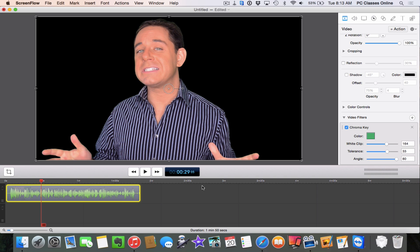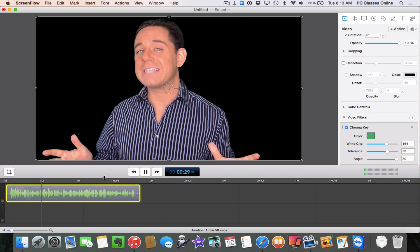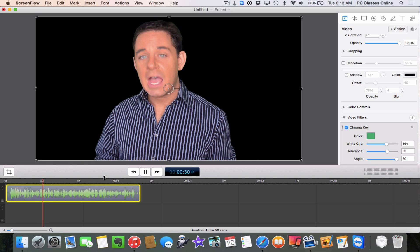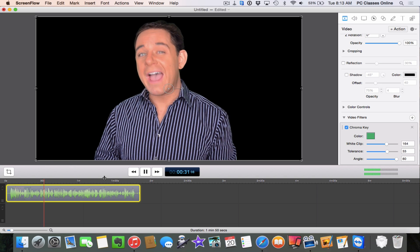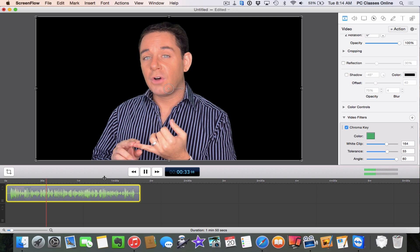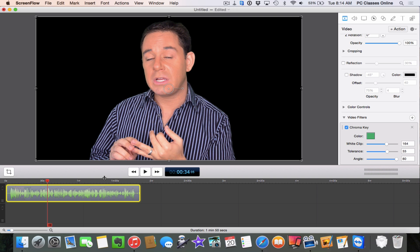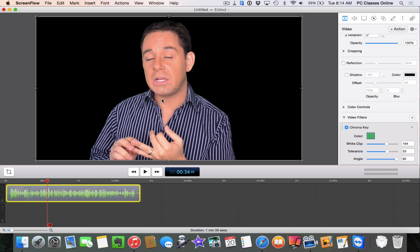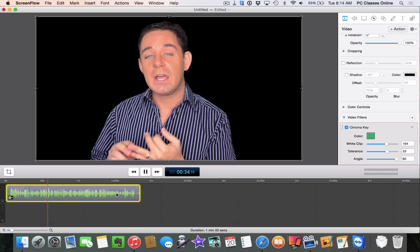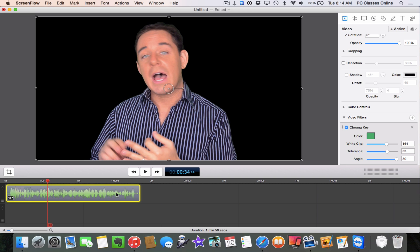So now when I play it, it should look a little bit cleaner. Let's see how it looks. Not bad, just a little bit off the very top of my hair but not very noticeable and when you're in front of a virtual set, you're not going to really notice it.